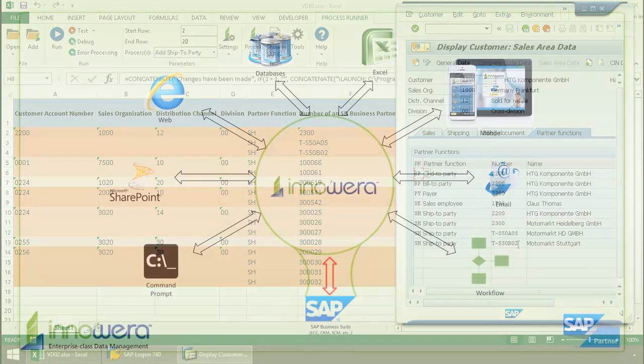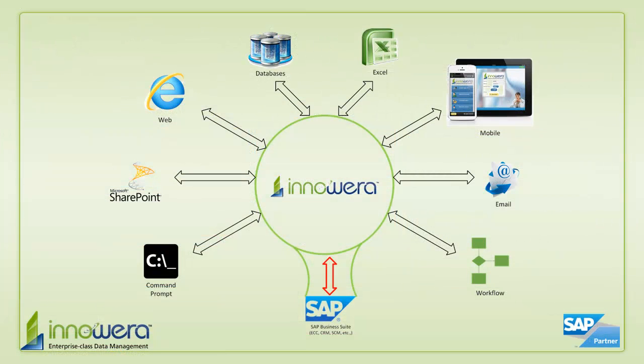Thanks for watching. If you'd like to learn more about how to simplify SAP, visit us at innowera.com and be on the lookout for more videos in this series.